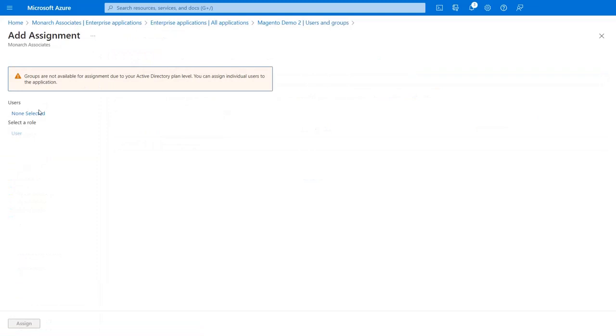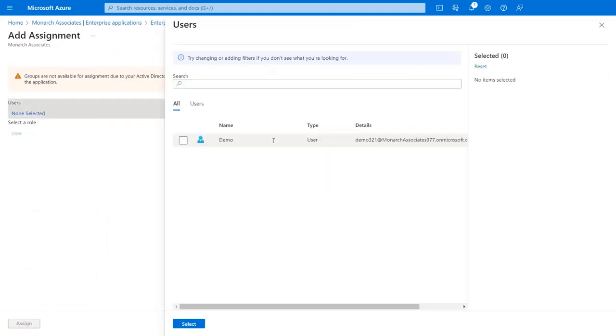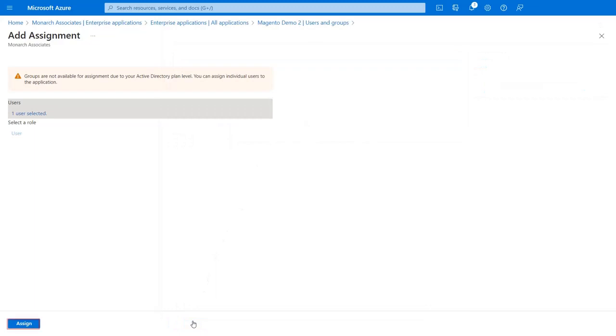Now click on None selected and assign users from the list. Click on the Select button after selecting the users. Then click on the Assign button.